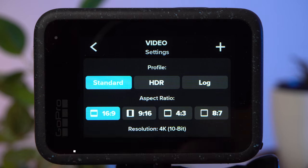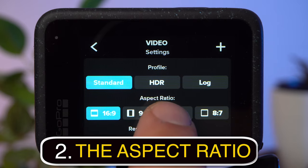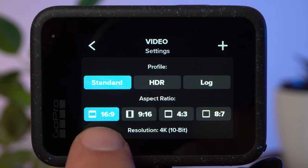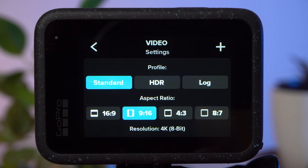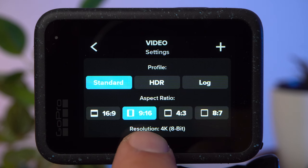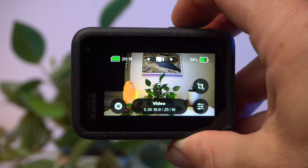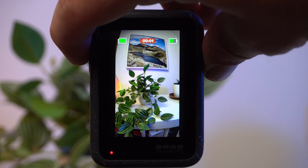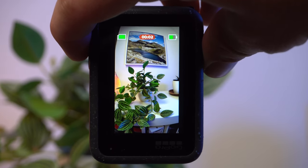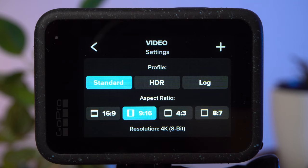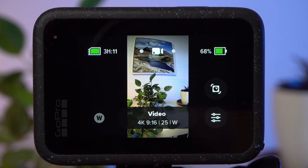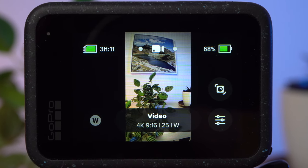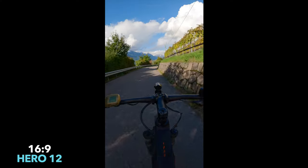The second important setting is the aspect ratio. The default for a horizontal video is 16:9. If you want to shoot a vertical video for social media, you can choose 9:16, but be careful. The Hero 12 has a sensor with an 8:7 format, which is almost square. If you hold your GoPro horizontally but select 9:16, you can take a vertical video, but the field of view will not be quite as wide as if you turn the GoPro sideways and shoot in the 16:9 setting.